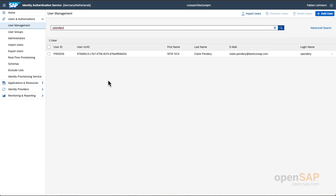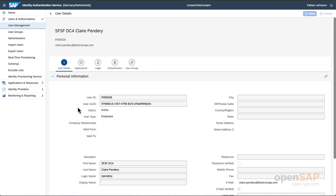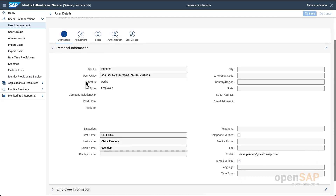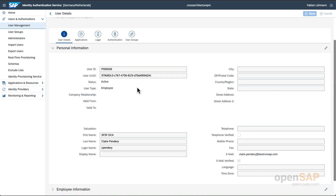As mentioned, I also want to show the context of the global user ID. We are here again in the Identity Authentication Service — the IAS tenant — and I have selected and searched for one user. Looking at the user details, we can see the mentioned field — user UUID, also called global user ID. This value is distributed across the systems connected to Task Center. Let's switch over to SuccessFactors to verify that this same value is available there for this user.